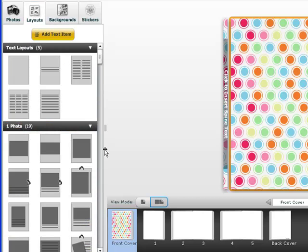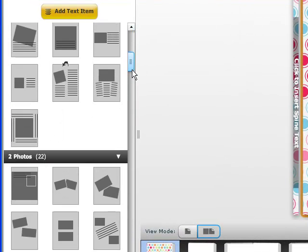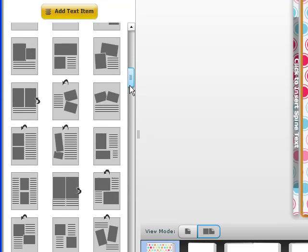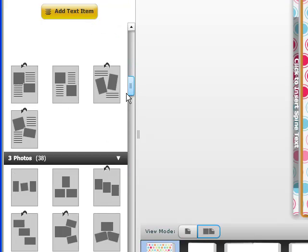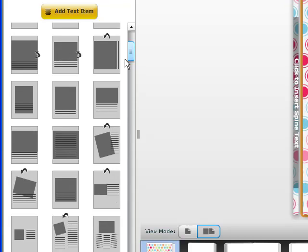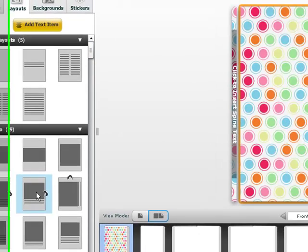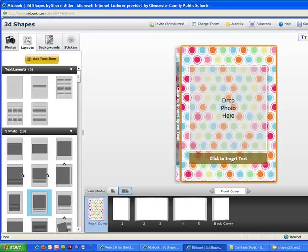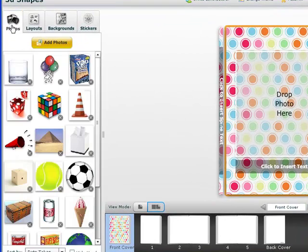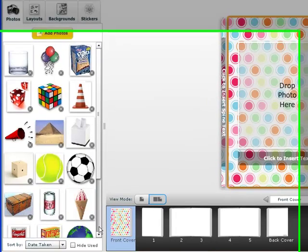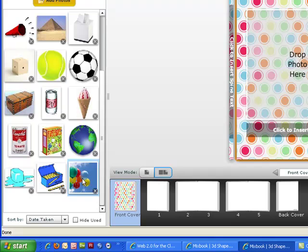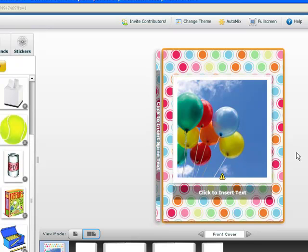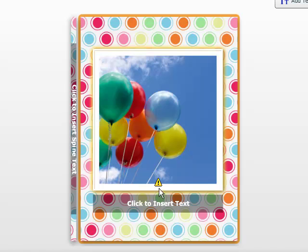I can choose different layouts for my page, depending on how many photos I want to put. Right now, I'm going to just add maybe one photo to my album. It gives me a place to drop my photo and where I can click and insert text. I'm going to go back to my photos here, see which one I would like to choose. I think I will choose this birthday balloon. I just click and drag it over here and drop it in.